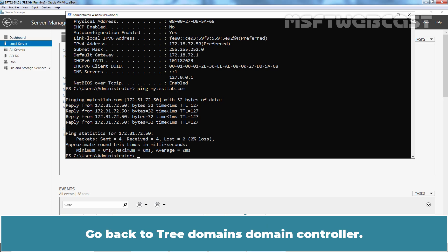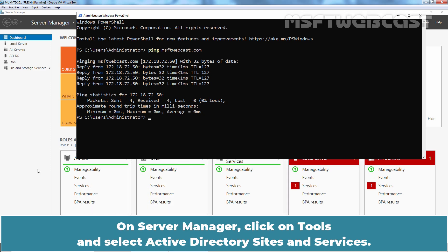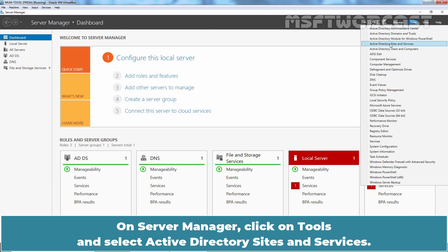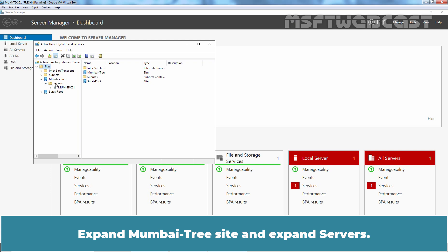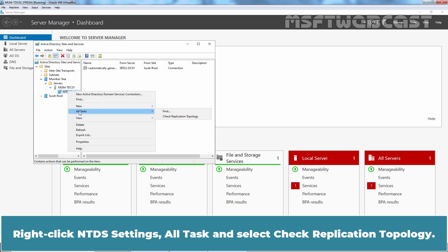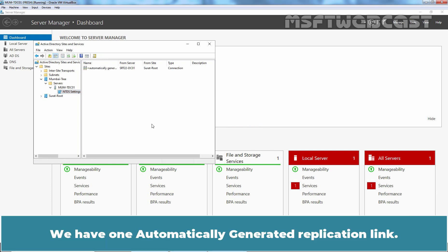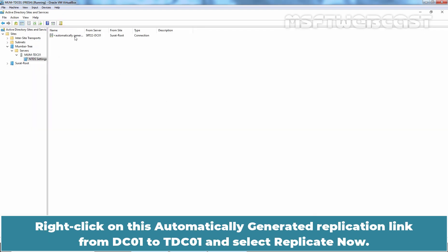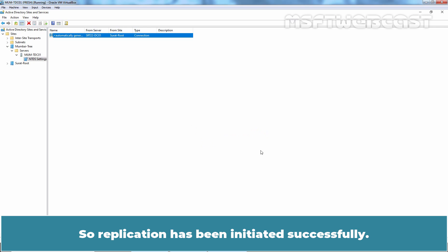Go back to the tree domain's domain controller. Next, we want to check the status of Active Directory replication between these two domain controllers. On Server Manager, click on Tools and select Active Directory Sites and Services. Expand Sites, expand Mumbai Tree Site, expand Servers, expand MUMTDC01, and click on NTDS Settings. Right-click NTDS Settings, select All Tasks, and select Check Replication Topology. Click OK, then right-click and select Refresh. We have one automatically generated replication link.